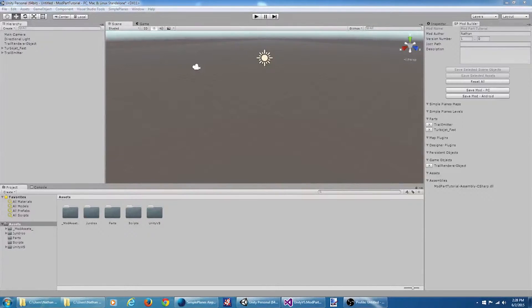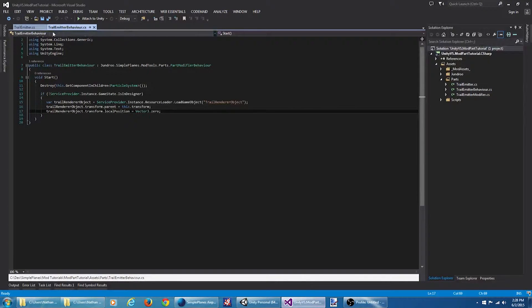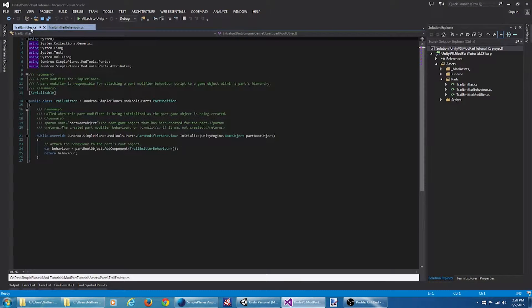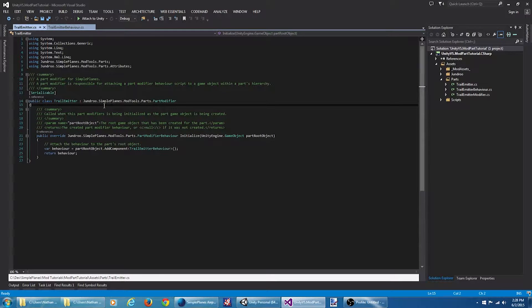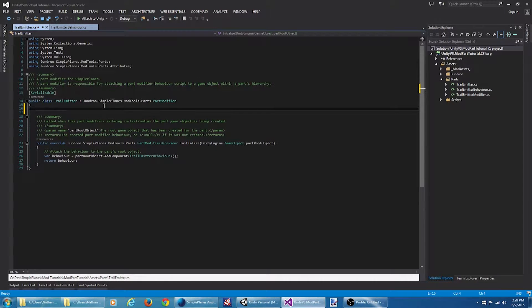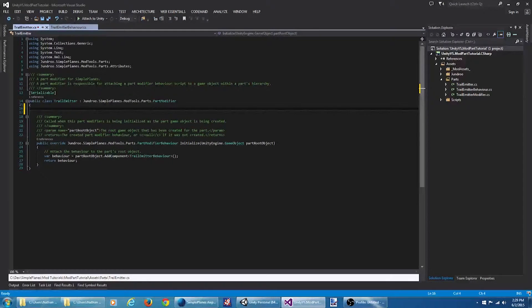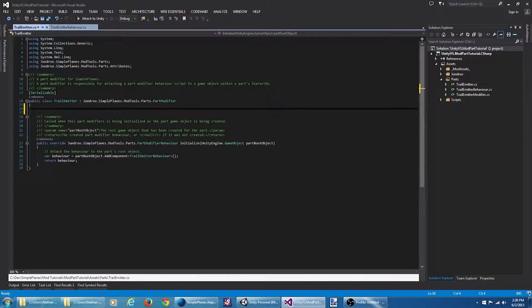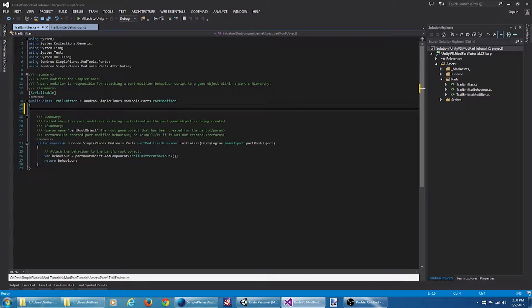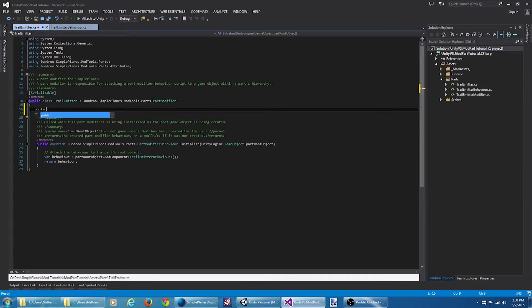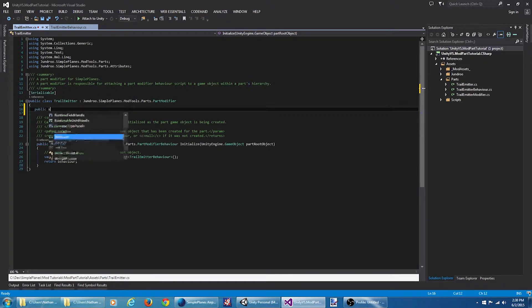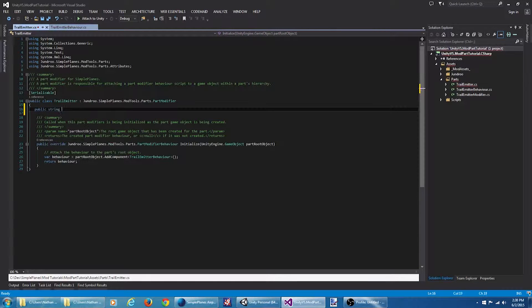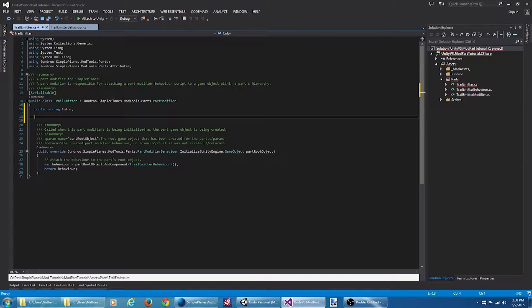Let's start off by jumping over to the part modifier script. What I want to do here is create a couple of properties that we can modify in the designer. One of those properties is color and the other property is the lifetime.